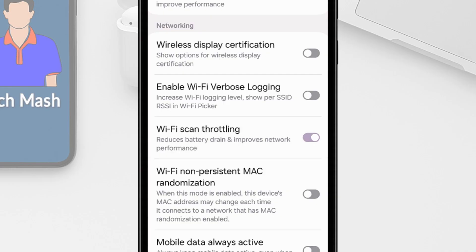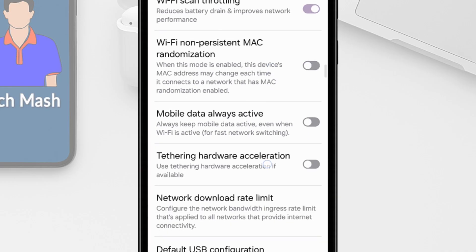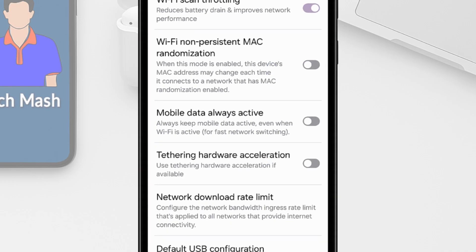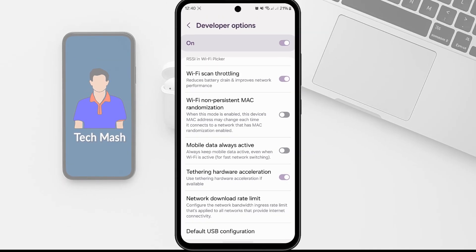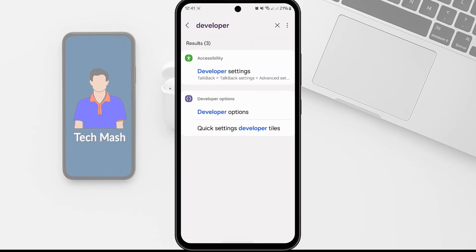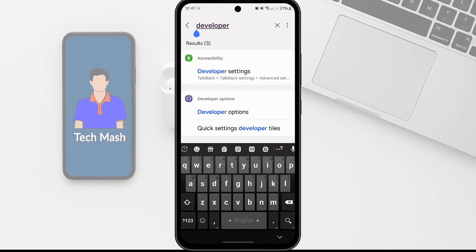And you also need to turn on tethering hardware acceleration. So here you can see tethering hardware acceleration. So just turn it on. Alright, so this was step two.